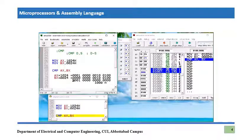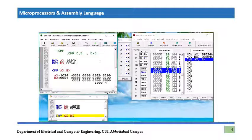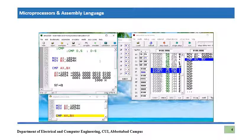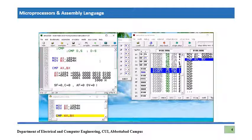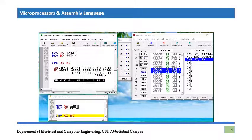The result is clearly positive because the most significant bit is zero, meaning we subtracted a smaller number from a larger number. So the sign flag is zero, meaning the result is positive and AX has the larger value. There is no borrow, so carry flag is zero, auxiliary flag is also zero, no overflow, and parity flag is also zero.